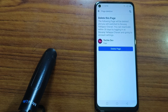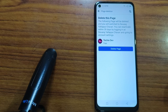Now tap on Delete Page and your Facebook page will be deleted. So friends, this is how you can delete your Facebook page. If you liked the video, hit a like, share the video, and don't forget to subscribe to my channel. Thank you friends for watching!